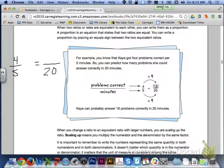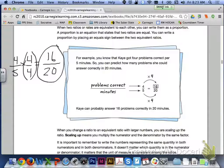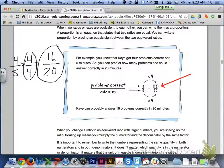This is very similar to finding equivalent fractions. If we had the fraction 4/5 and wanted to find how many-twentieths it equals, we multiplied by the fraction form of one — in this case 4/4 — giving 16/20 as the equivalent fraction. The same applies to ratios; we're just using the phrase 'scaling up' instead of multiplying by the fraction form of one.